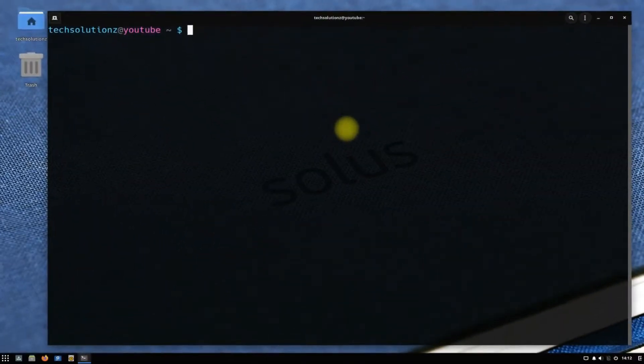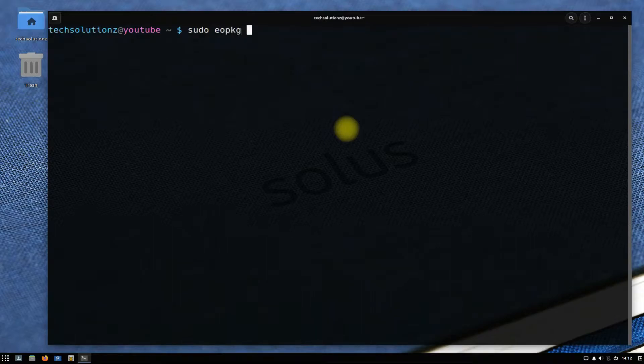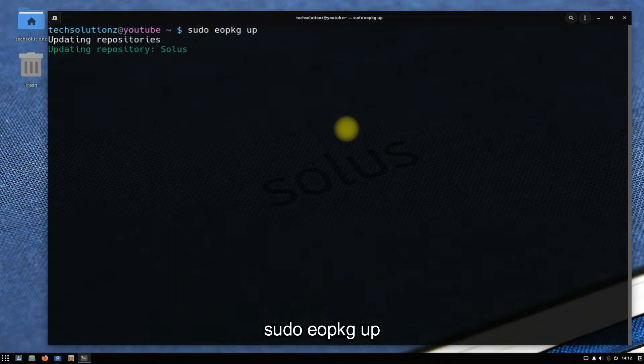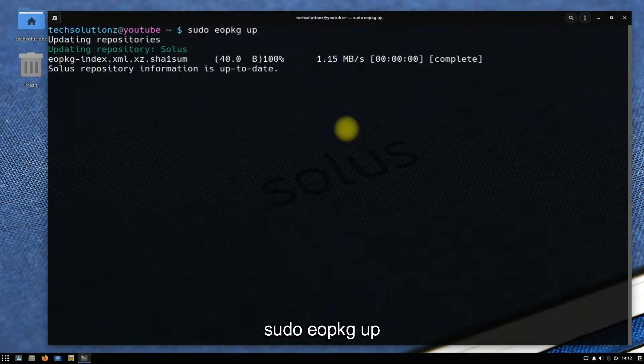Let's begin. Open Terminal App on your Solus. Update your Solus using the shown EOPKG command.